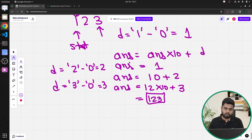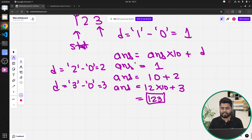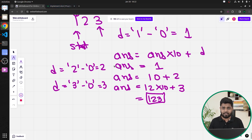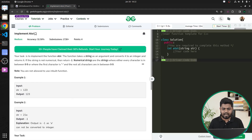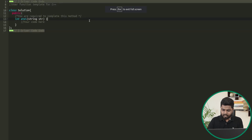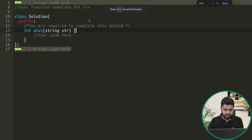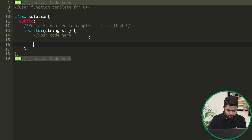If the character at index 0 is '-', we multiply the answer by -1. Otherwise, we return the positive answer directly. Also, if any character is outside the valid range, we return -1. Let's quickly implement this code and see if it gets accepted.